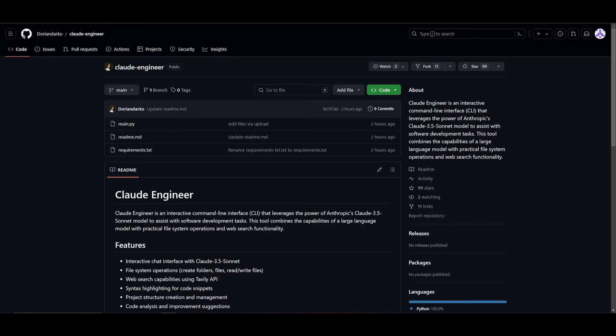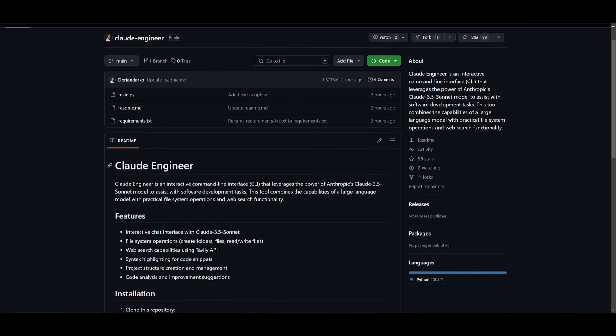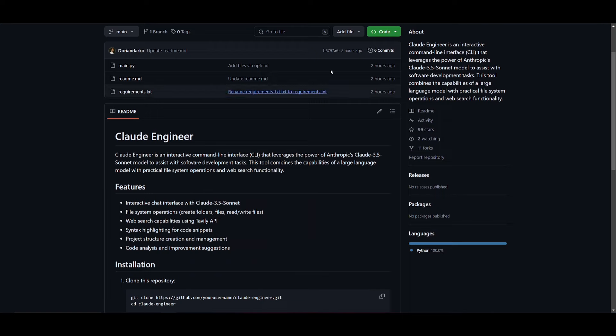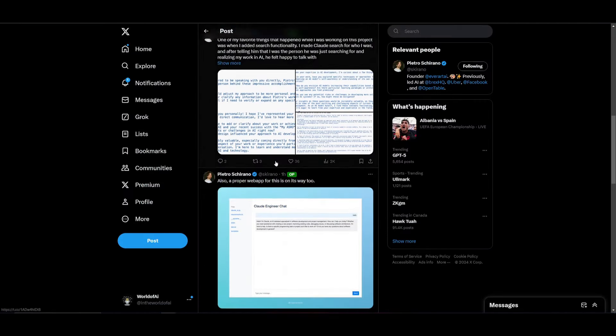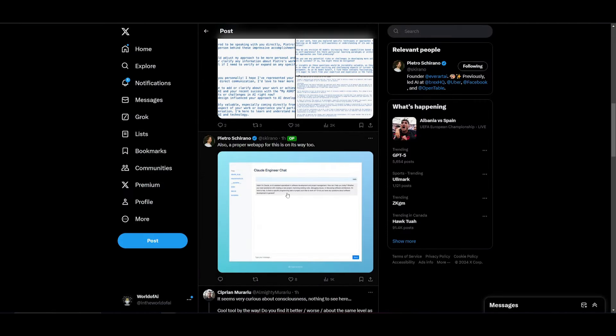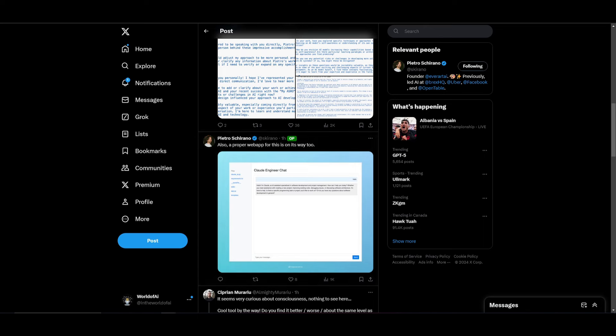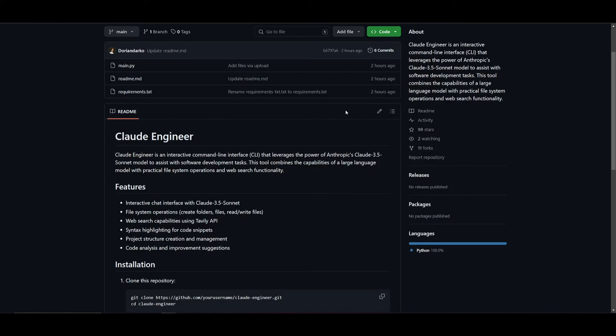But throughout today's video, we're taking a look at his new application, Claude Engineer, an interactive command line interface. He's currently working on a chat UI for this, which should be released within the next couple hours. Basically, this harnesses the power of Anthropic's new Claude 3.5 model and will aid software development as well as helping you develop code.